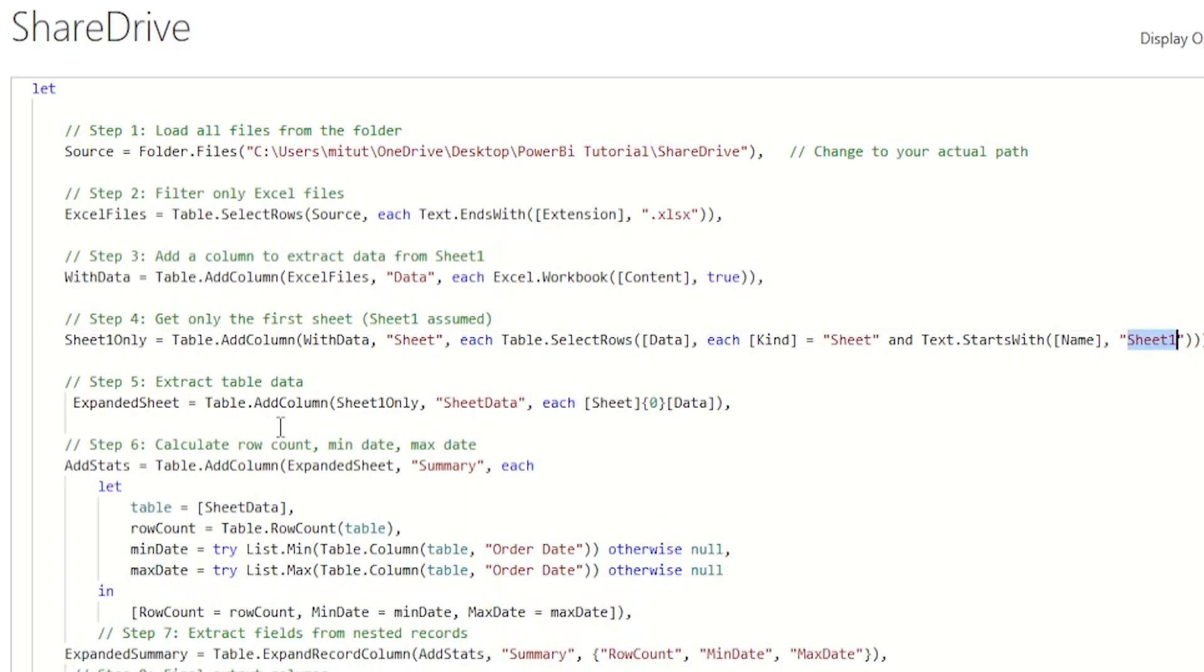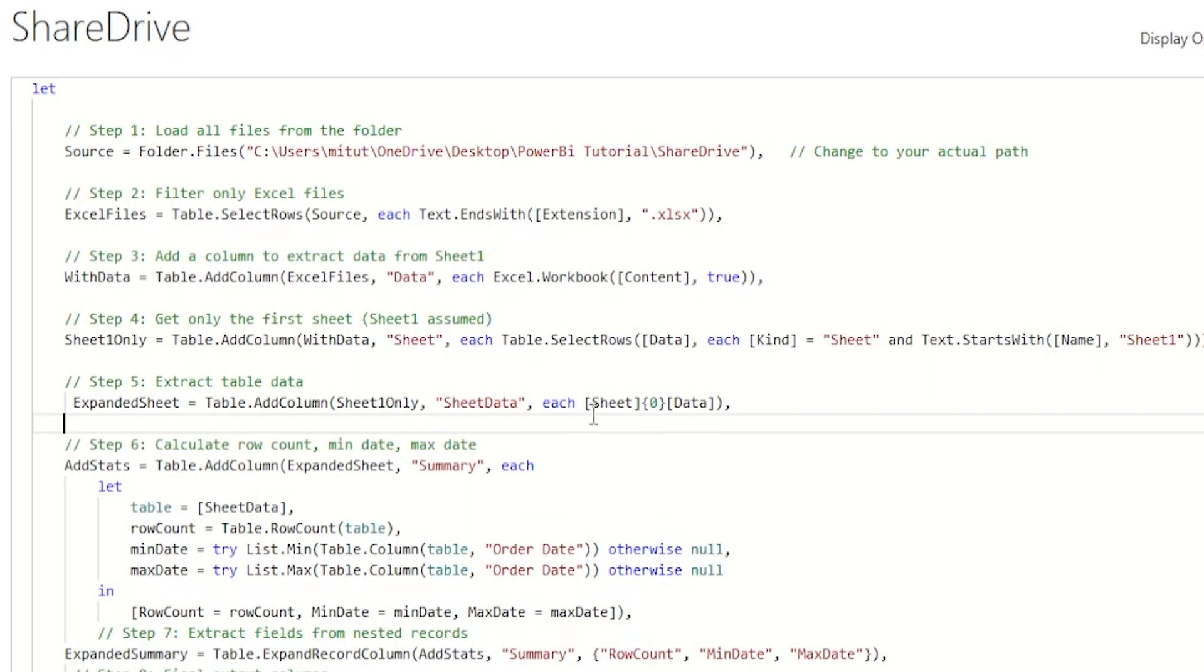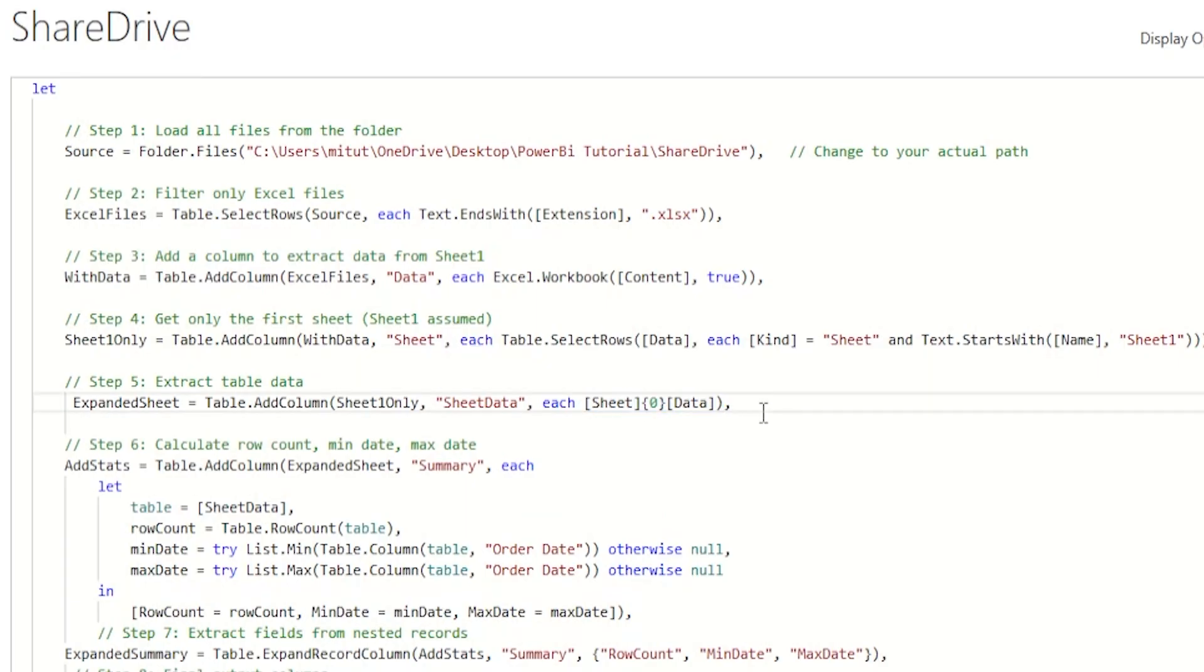On the next step, which is step 5, we're extracting the actual tabular data from sheet1. Notice that we're not promoting headers here. We are treating the first row as the data.